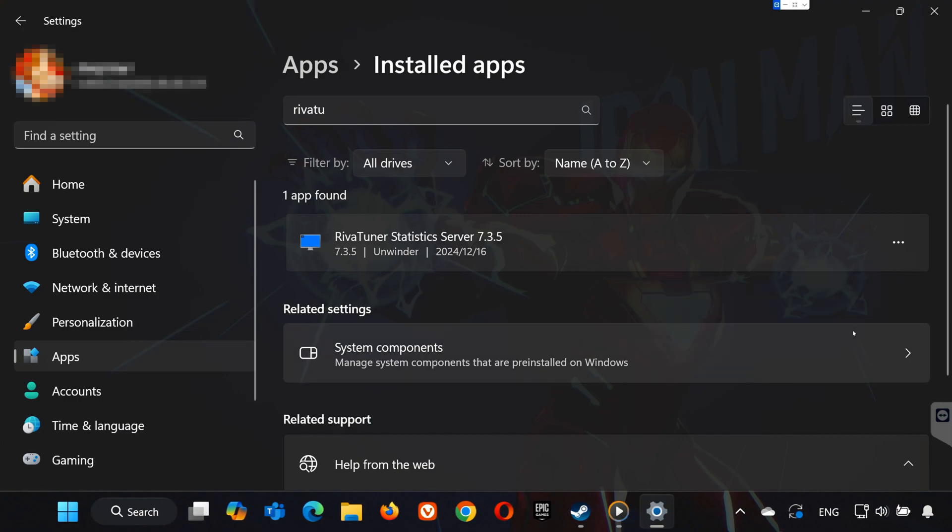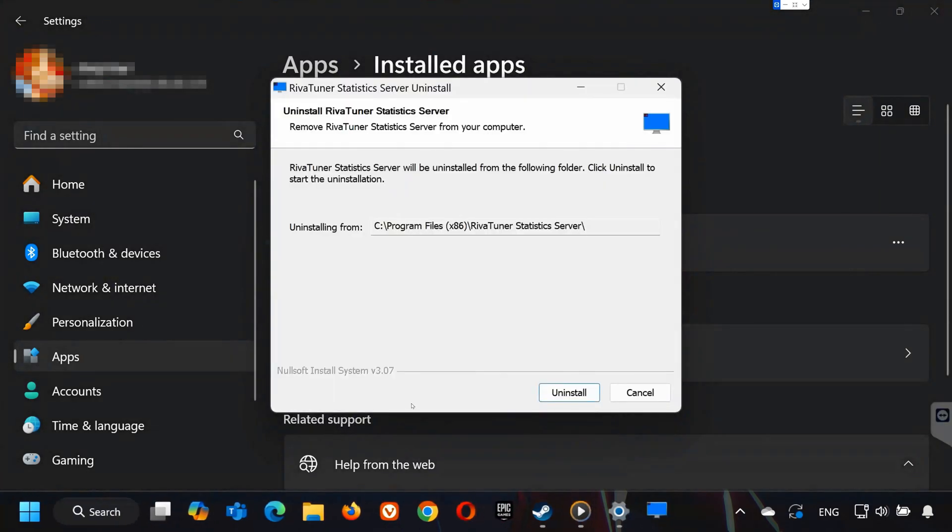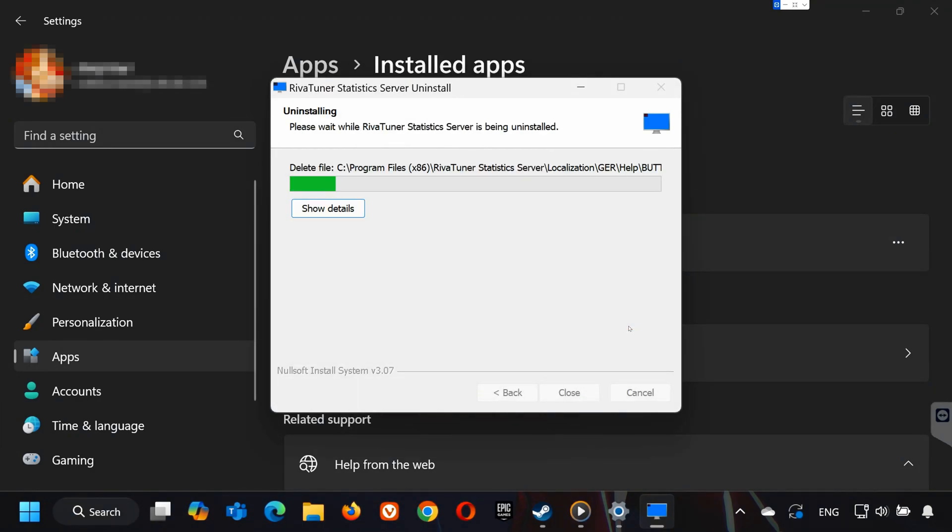And that's it. These steps should fix the loading screen issue. If you found this guide helpful, drop a like, leave a comment, and subscribe for more gaming fixes. Thanks for watching and I'll see you in the next one.